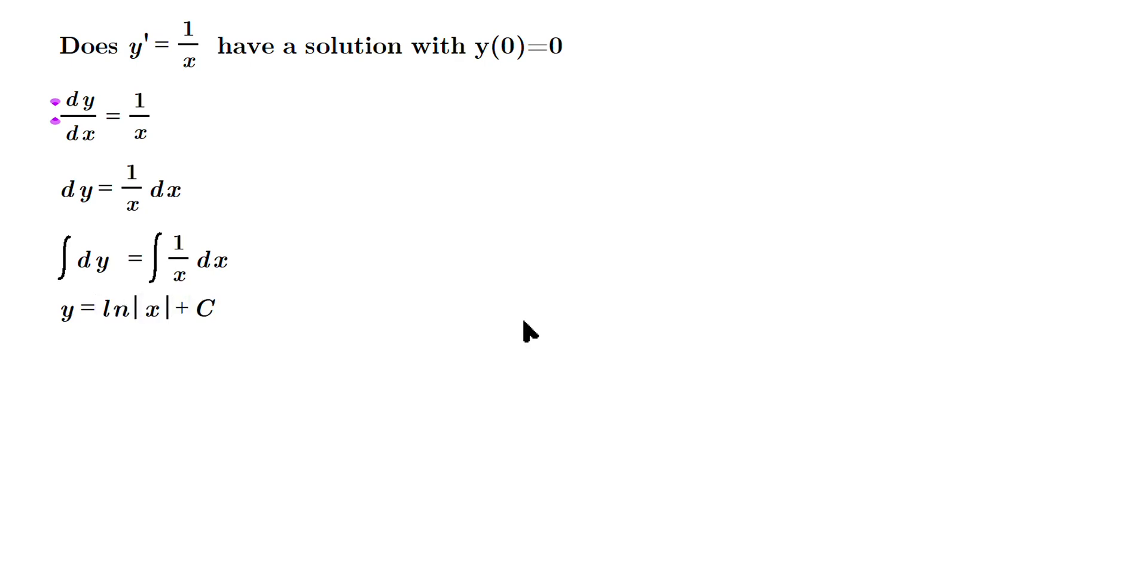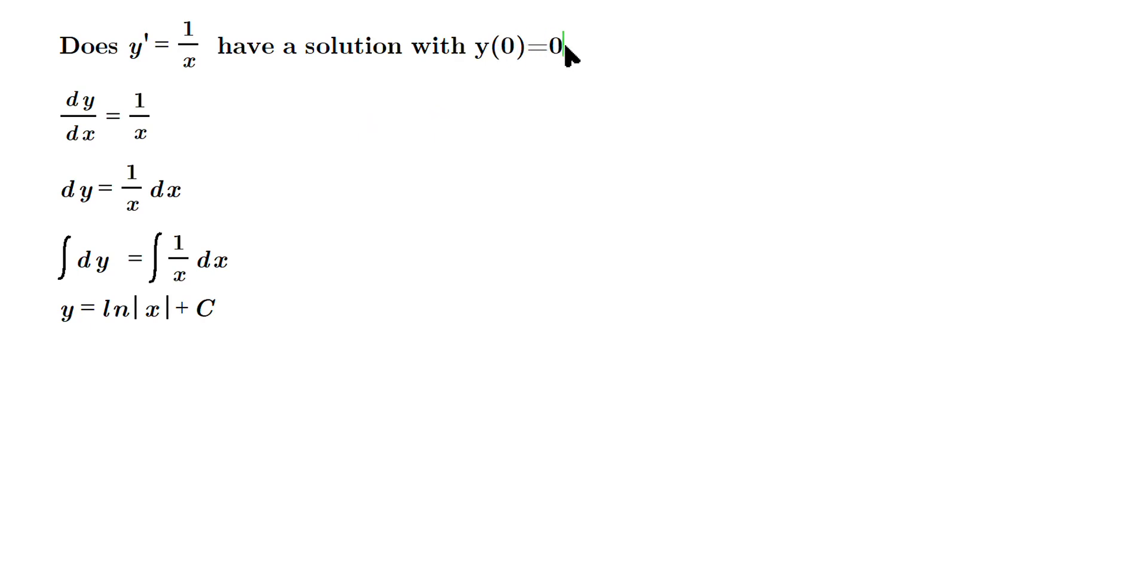Now look at the initial condition, Y of zero equals zero. We have to apply that here. So that's like saying X is equal to zero, when it says this zero where I'm pointing, and the zero that's output is the Y coordinate being equal to zero.